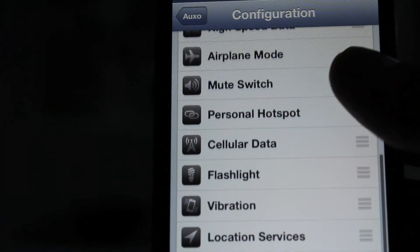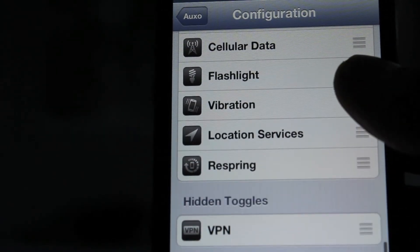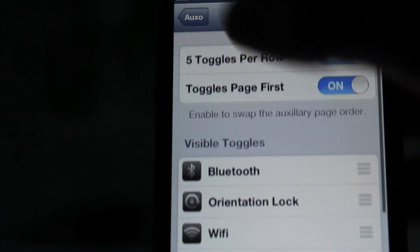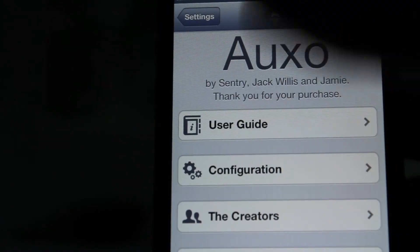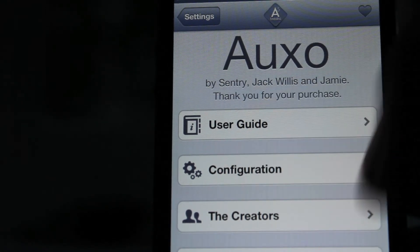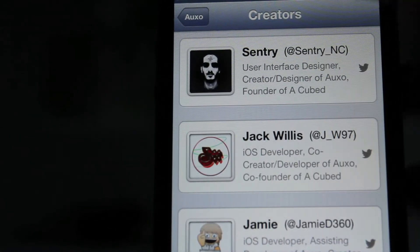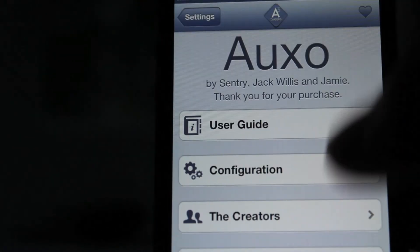You can change all of these, change which ones you want and what you don't want. So that's really cool. And then the next tab is just the creators who created it. It's pretty simple.